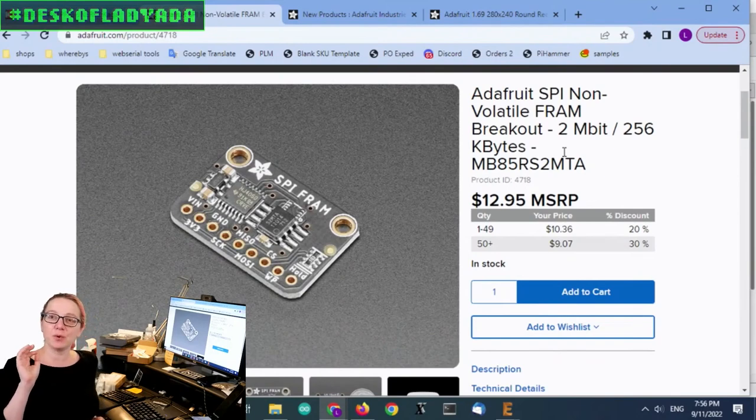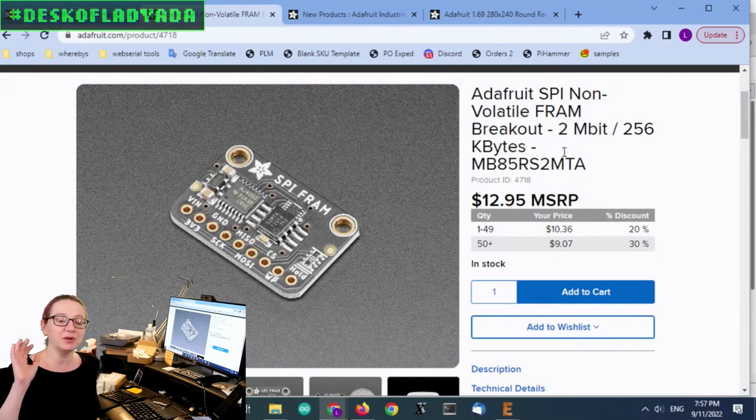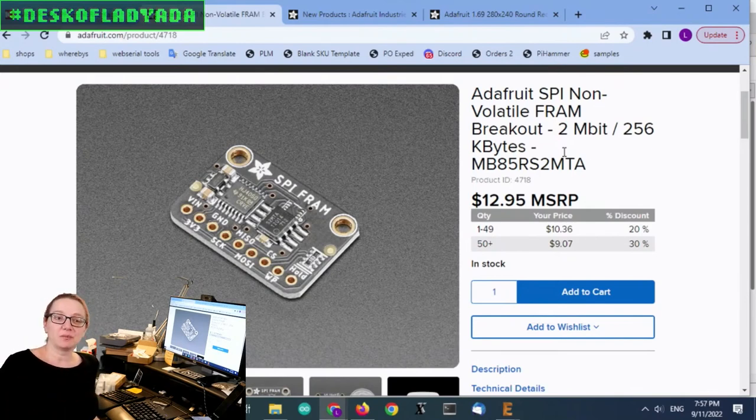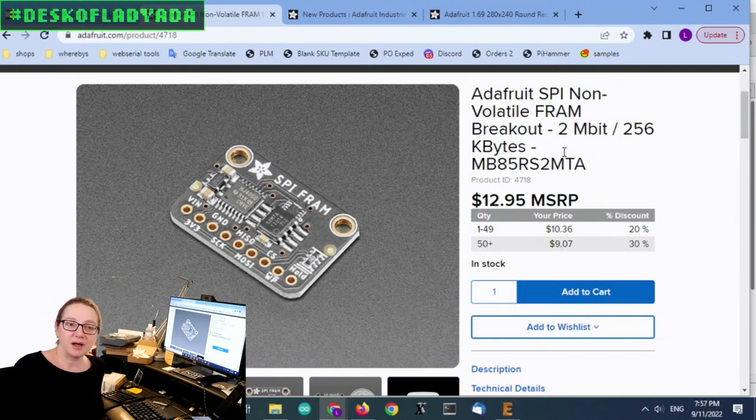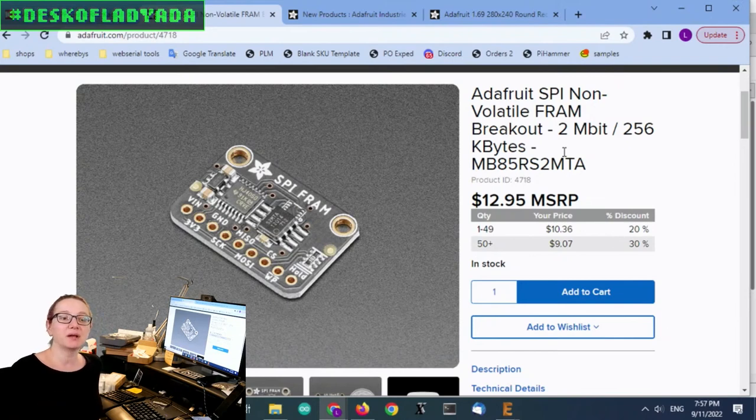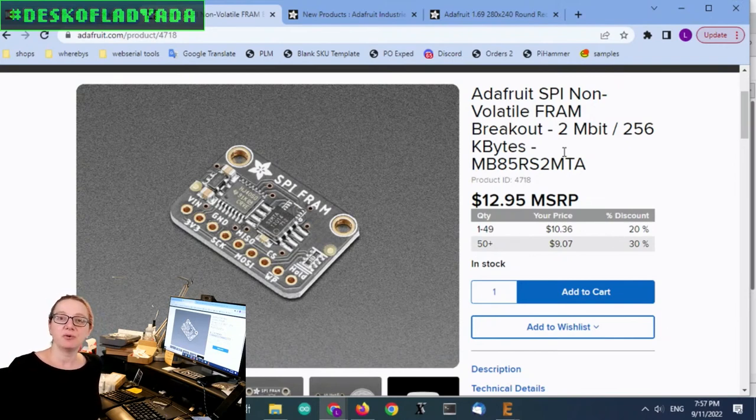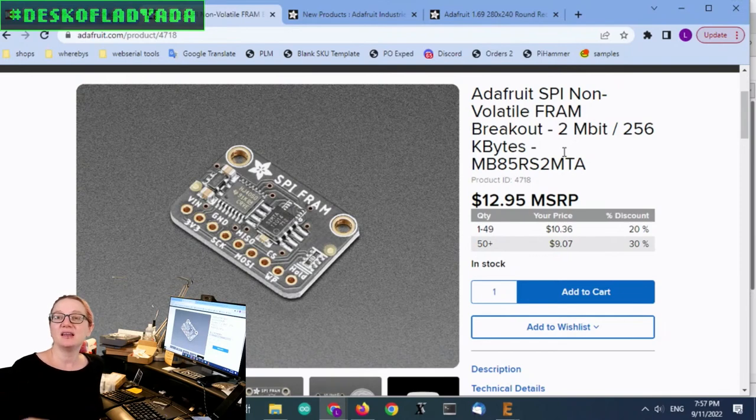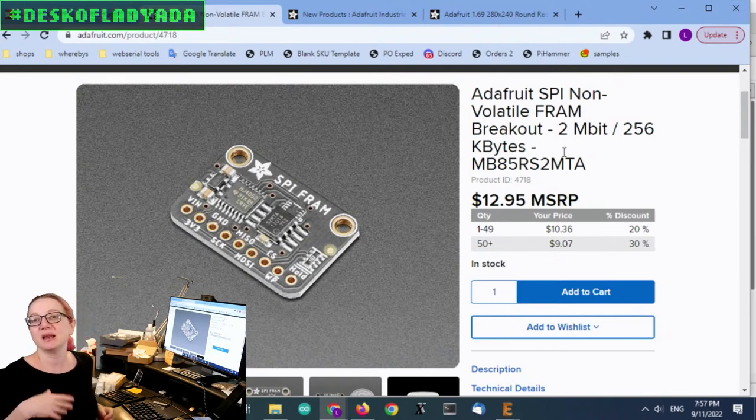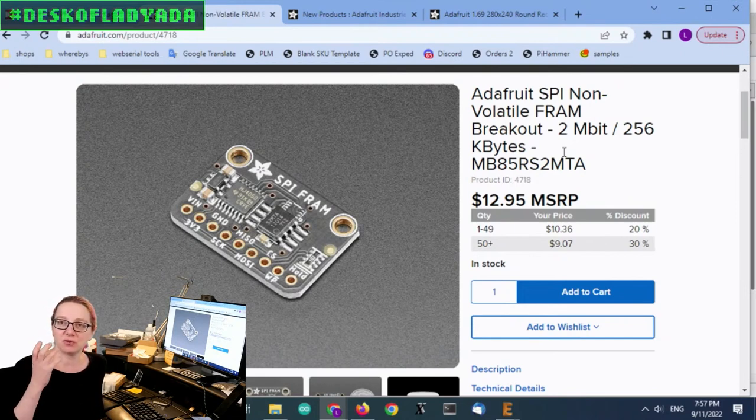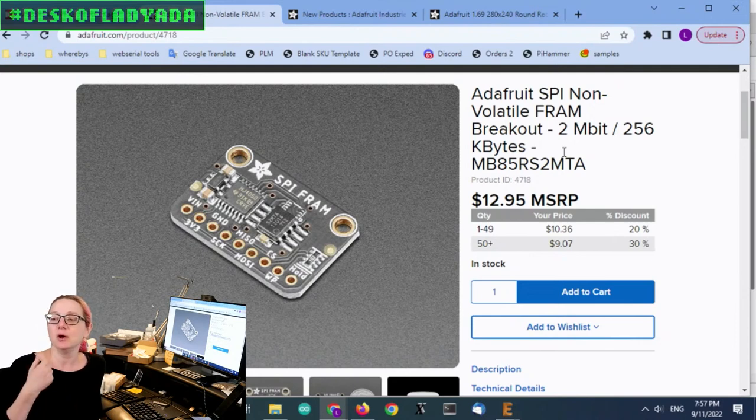So SPI-FRAM is one of the underrated chip technologies out there because every week we have somebody who's... even last week, somebody was like, I really need to overclock my RP-2040 or my Sammy-51 because I'm trying to stream data from an accelerometer to an SD card, and I'm not able to stream the data, I need to be faster.